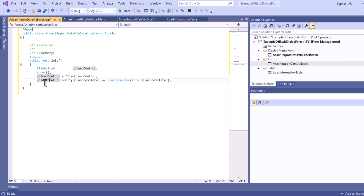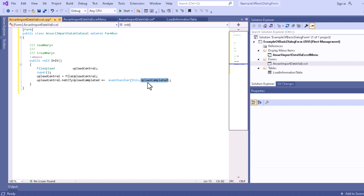Here we can see: upload control dot notify upload completed plus-equals event handler — this dot upload control. This upload control method will notify you after upload completion and update the information that your file uploaded successfully. That's why you have to create an upload completed method and write the code in that section.